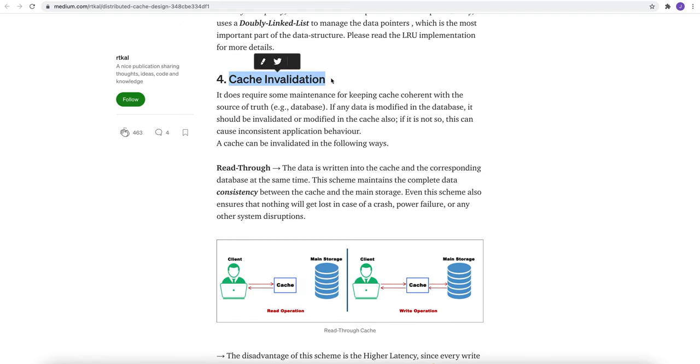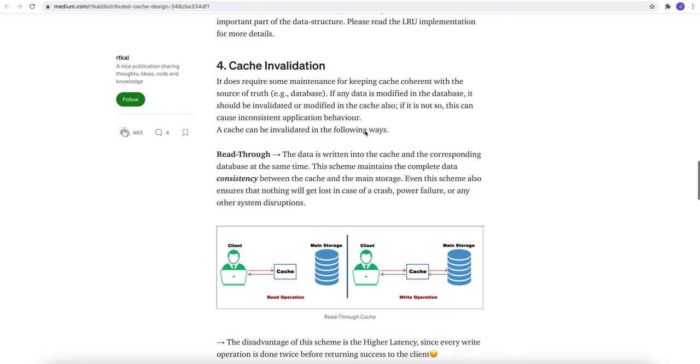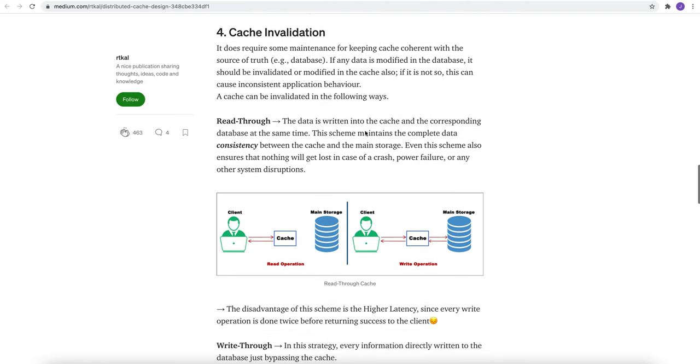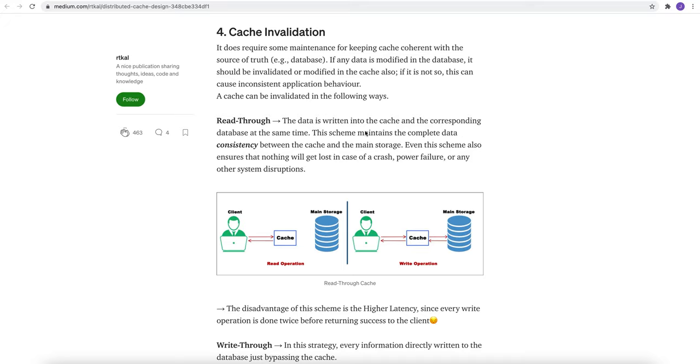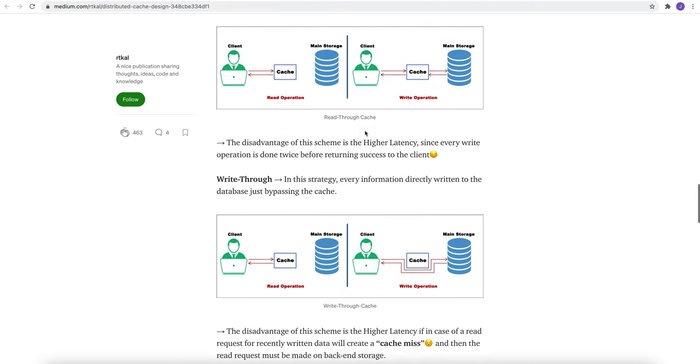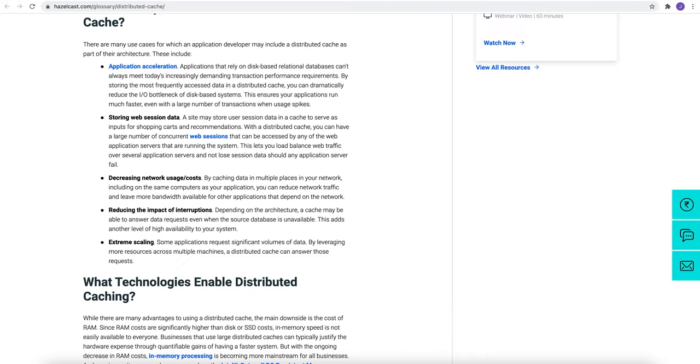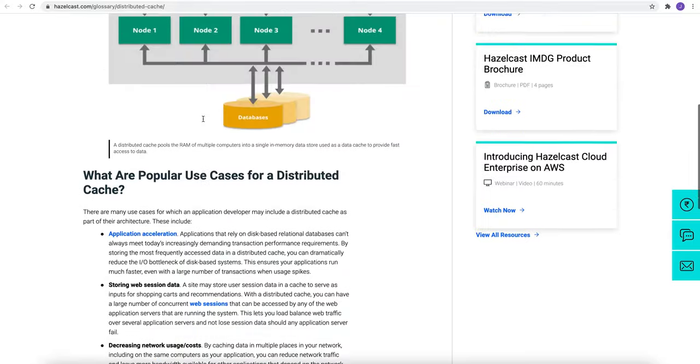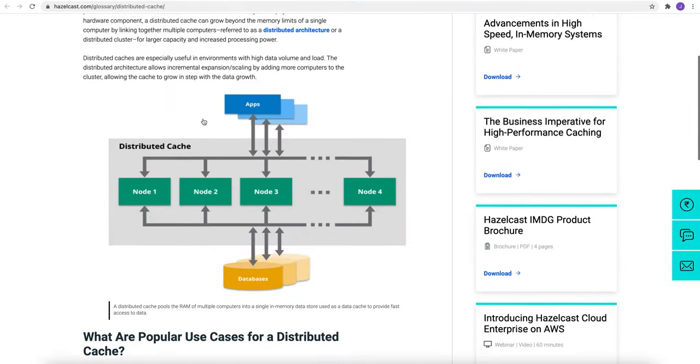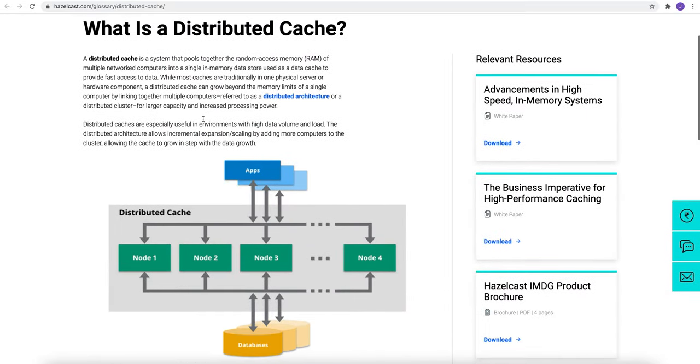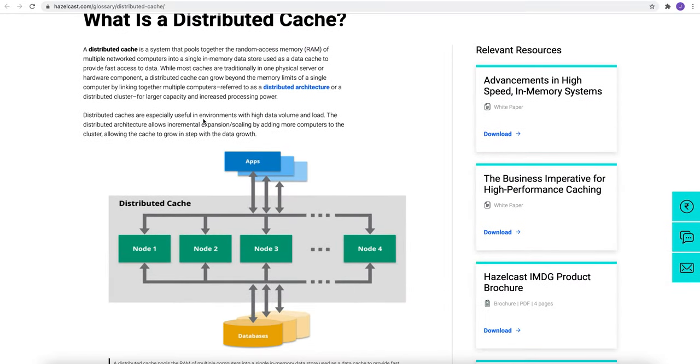Cache invalidation we will cover in detail in a future video. This is very important for interview preparation as well. So today we talked about distributed cache. What is distributed cache? We understand that.